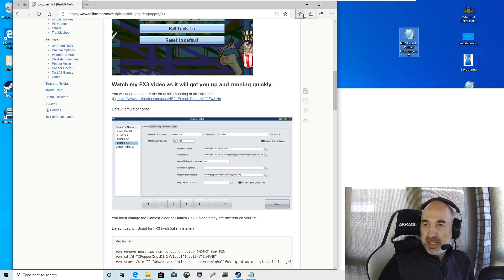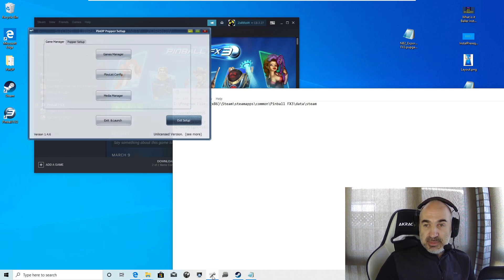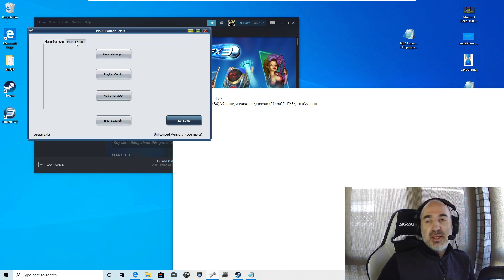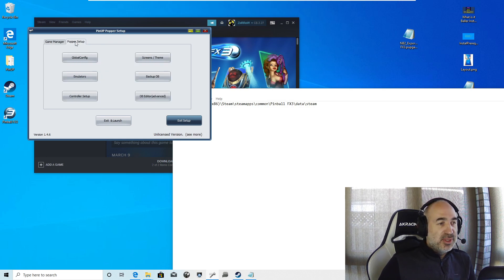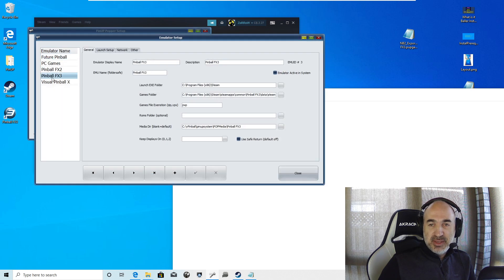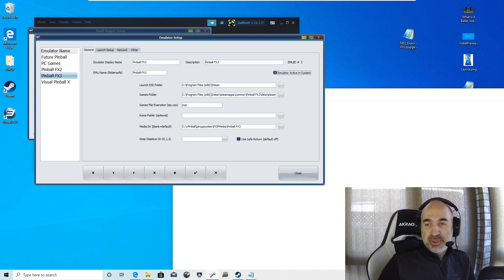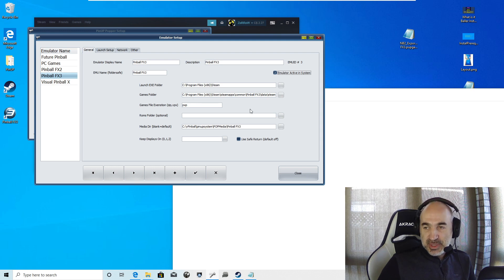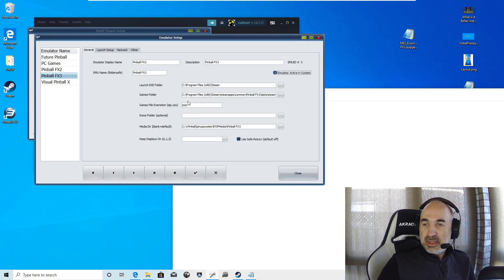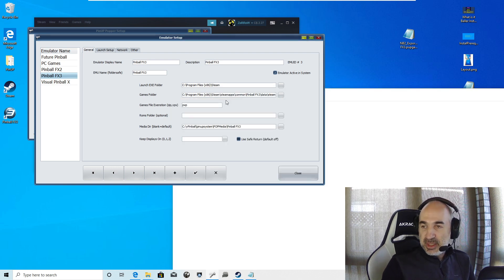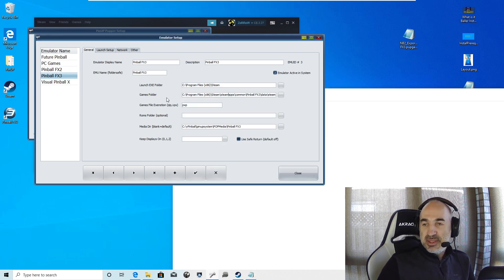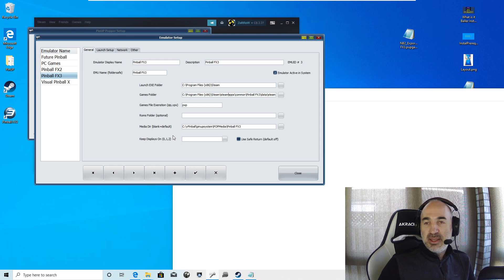Now we will be going into system setup. You want to go into the emulators, Popper setup emulators. We're going to click on FX3. We want to make sure it's active. So we set it to active. And here we want to make sure that the launch program files folder, if you left it as default, it's going to be there. In the games folder, this is where we got this before. Make sure there's no extra text. If it's different, then you want to just copy and paste this into the games folder.